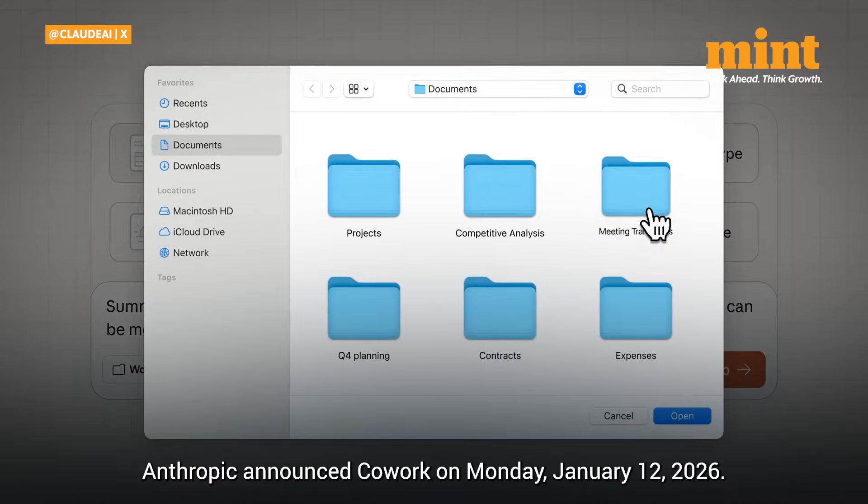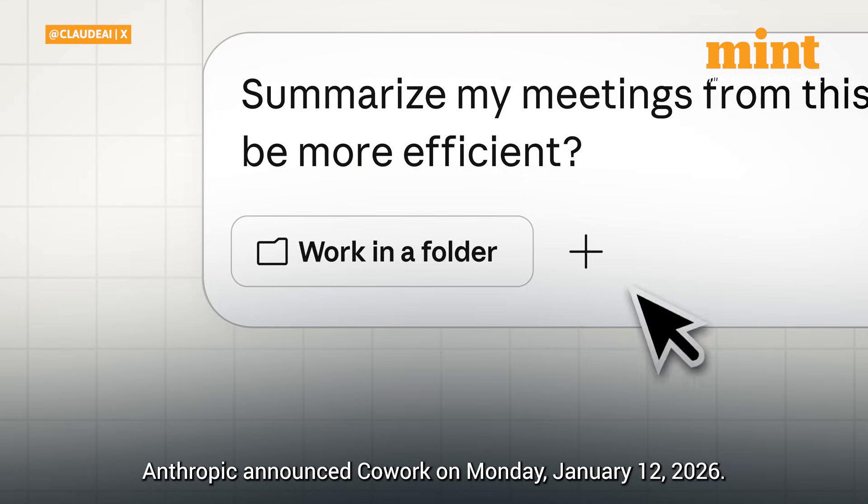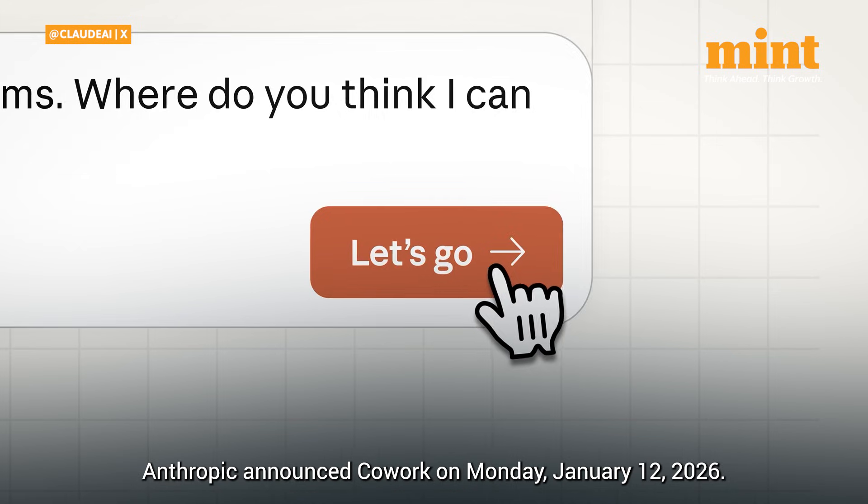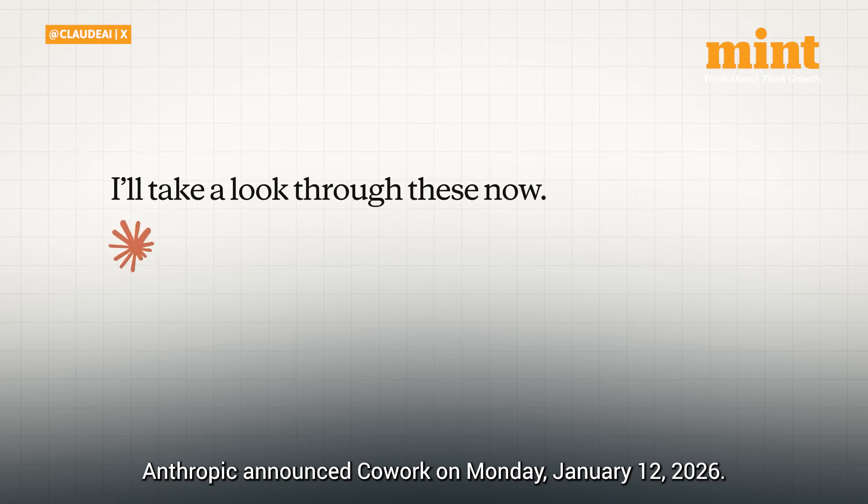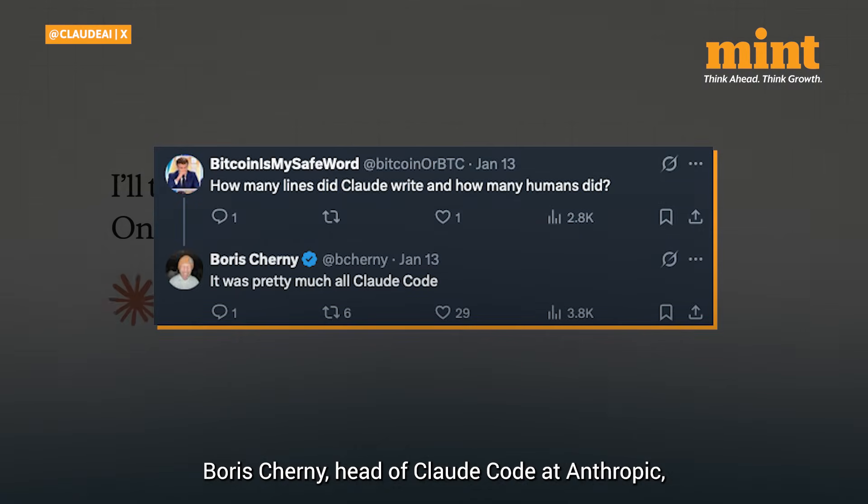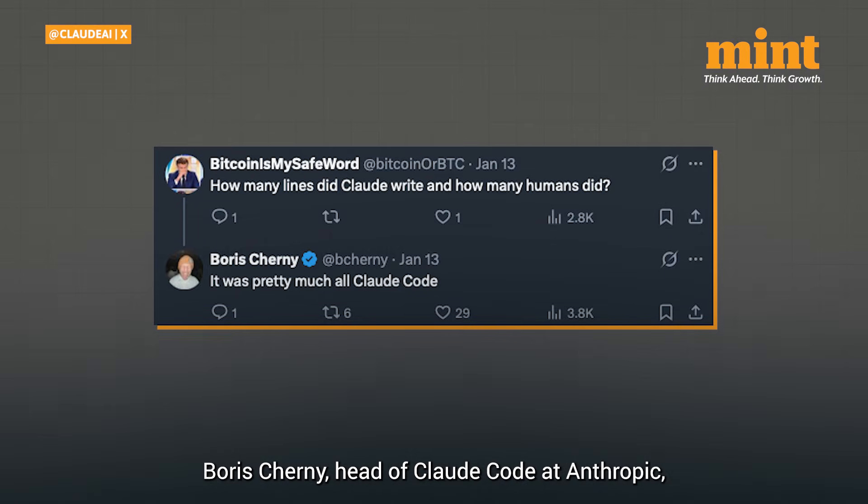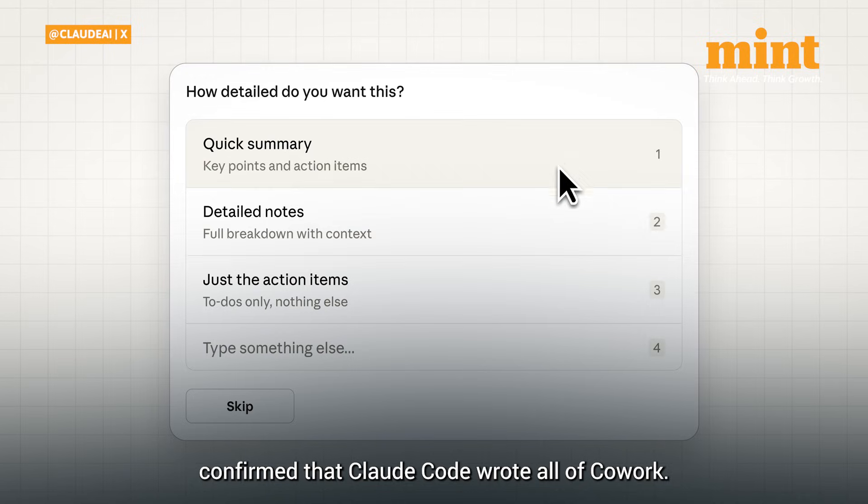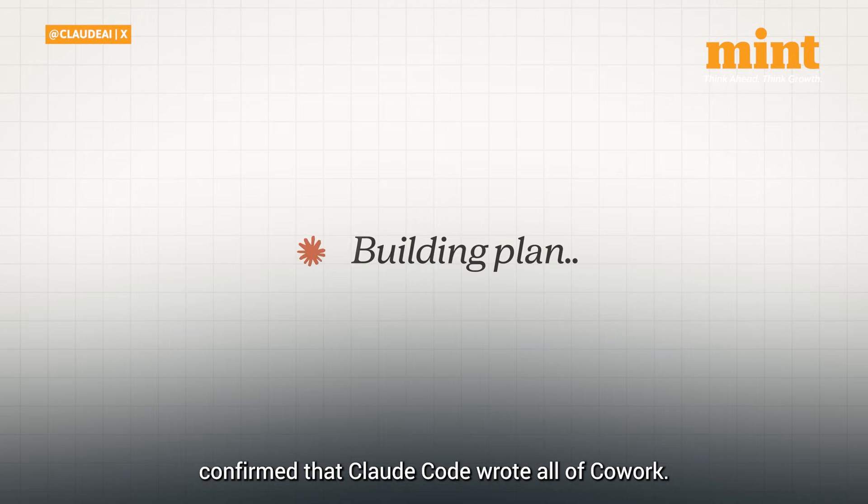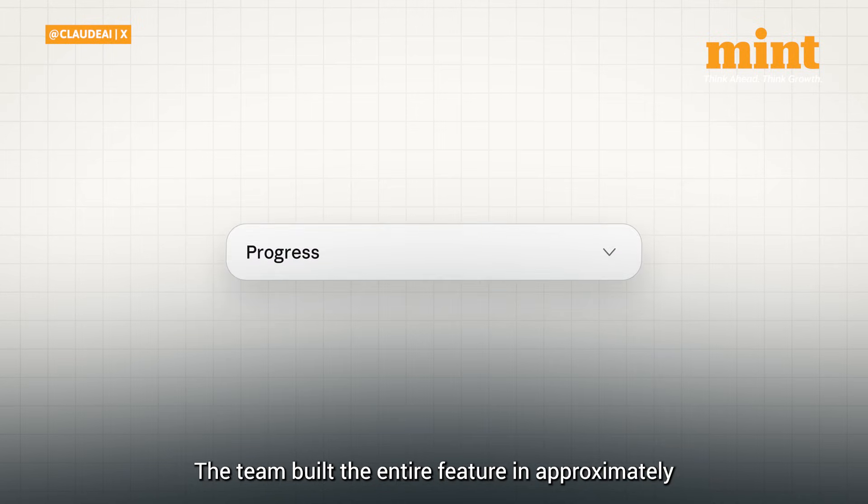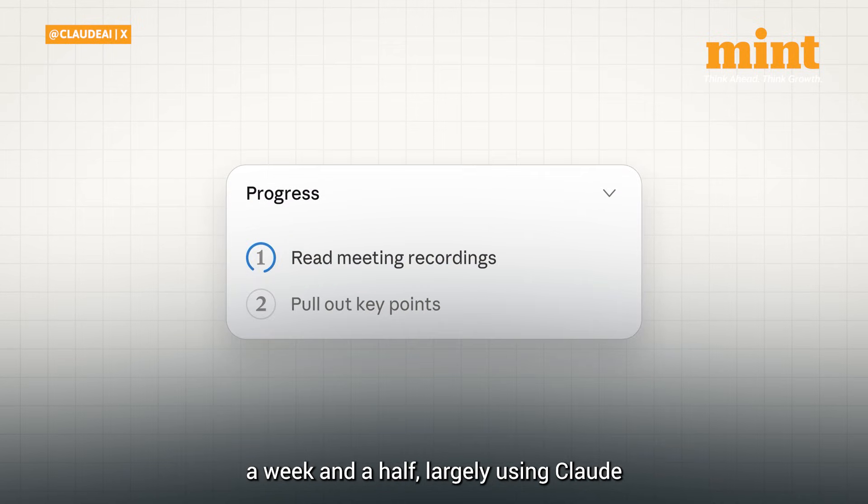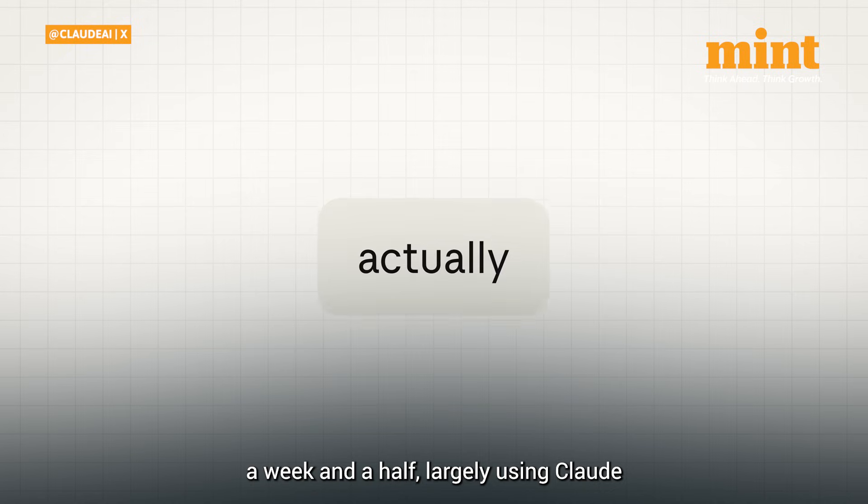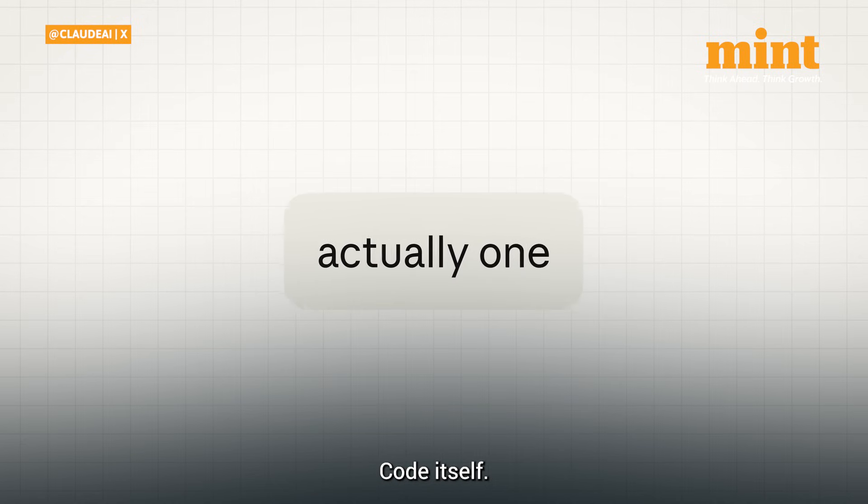Anthropic announced co-work on Monday, January 12, 2026. Boris Cherny, head of Claude Code at Anthropic, confirmed that Claude Code wrote all of co-work. The team built the entire feature in approximately a week and a half, largely using Claude Code itself.